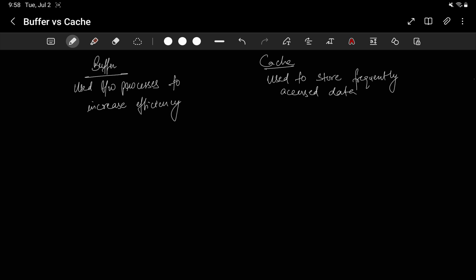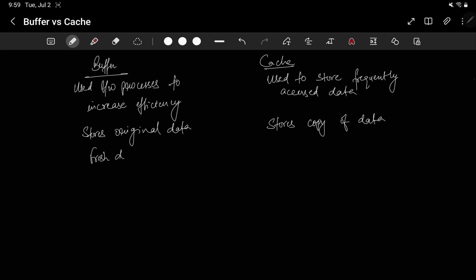It stores the original data. The data in buffer will always be fresh original data. And this stores copy of data. Cache does not have original data. Cache fetches the data, stores its copy. Also, buffer will always have fresh data, but cache may or may not have fresh data. So it can have stale data as well. Stale data or fresh data.